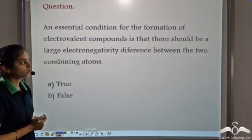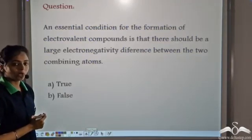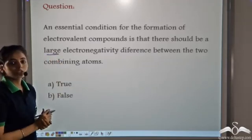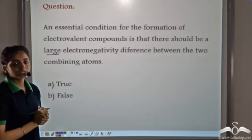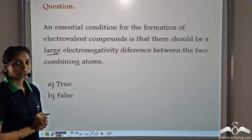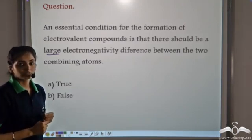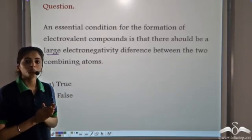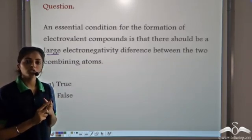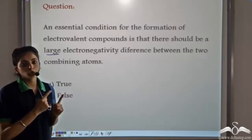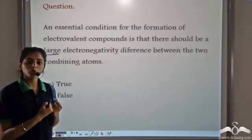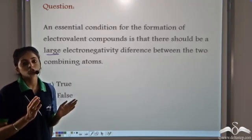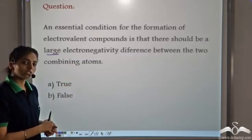An essential condition for the formation of electrovalent compounds is that there should be a large electronegativity difference between the two combining atoms — is this true or false? Since ionic compound formation requires one atom to lose electrons and the other to gain electrons, the electronegativity difference between the two atoms should be very large, and hence the given statement is true.